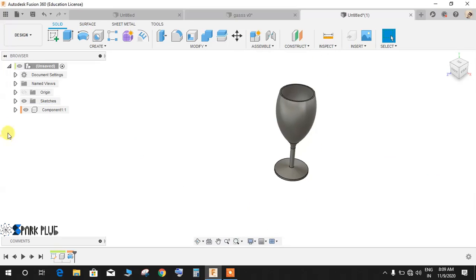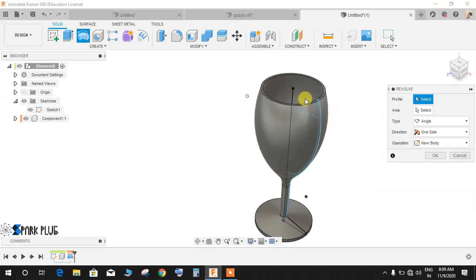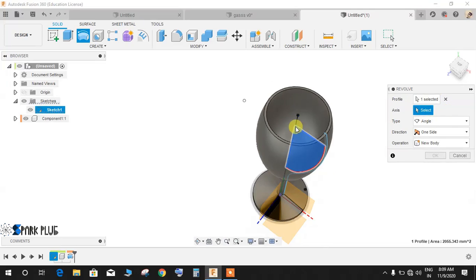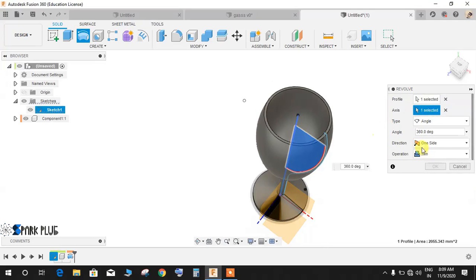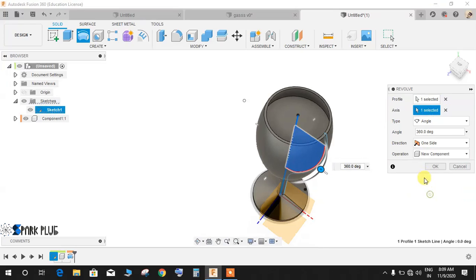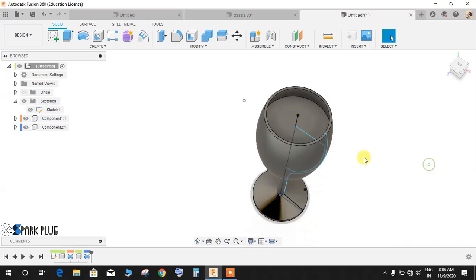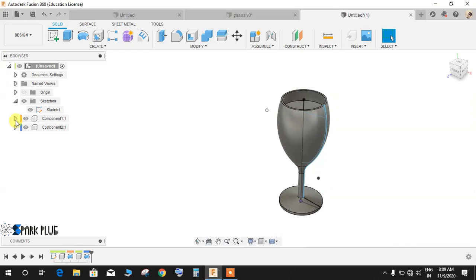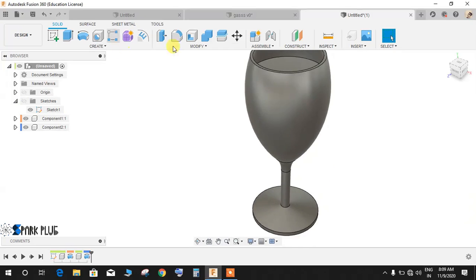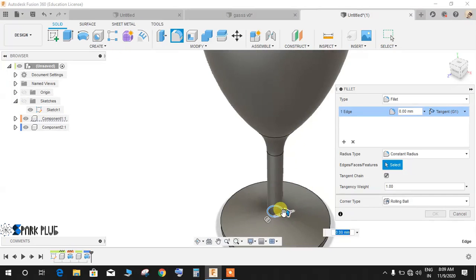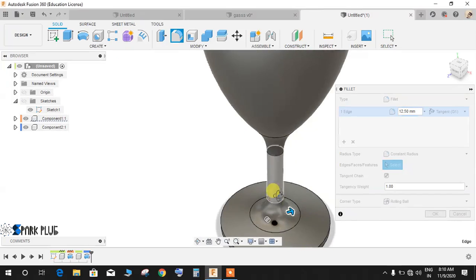Now bring back the sketch again, click on revolve, this time select the inner profile and make it revolved, click on new component and press OK.